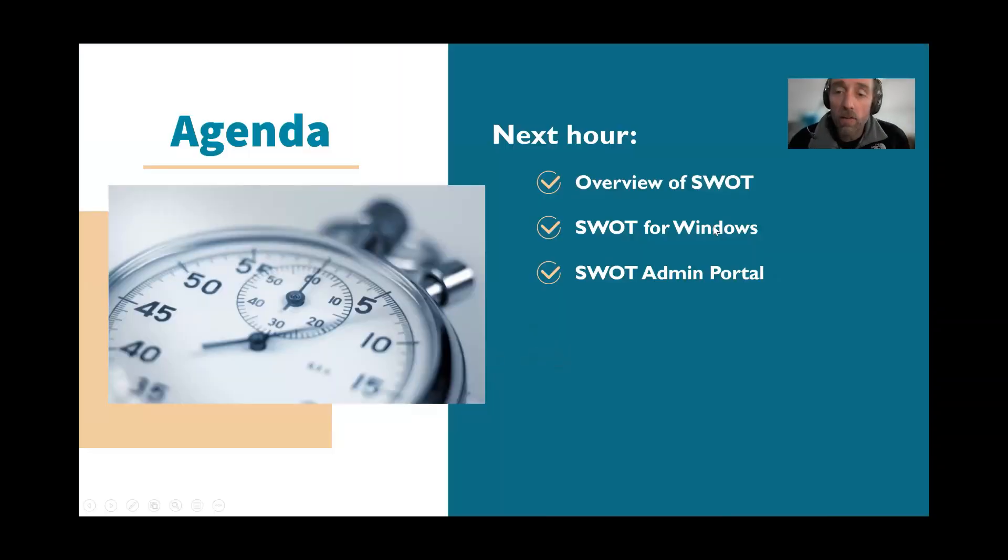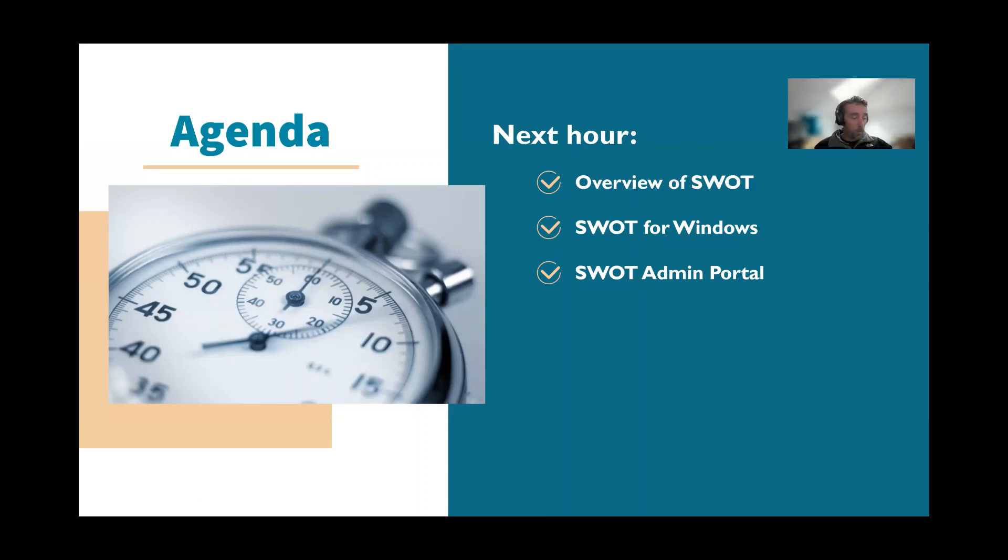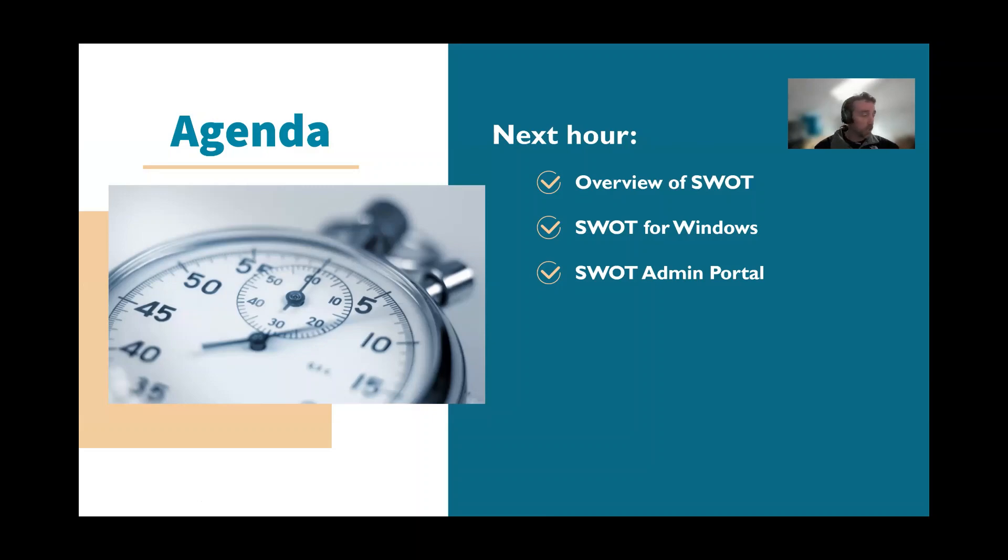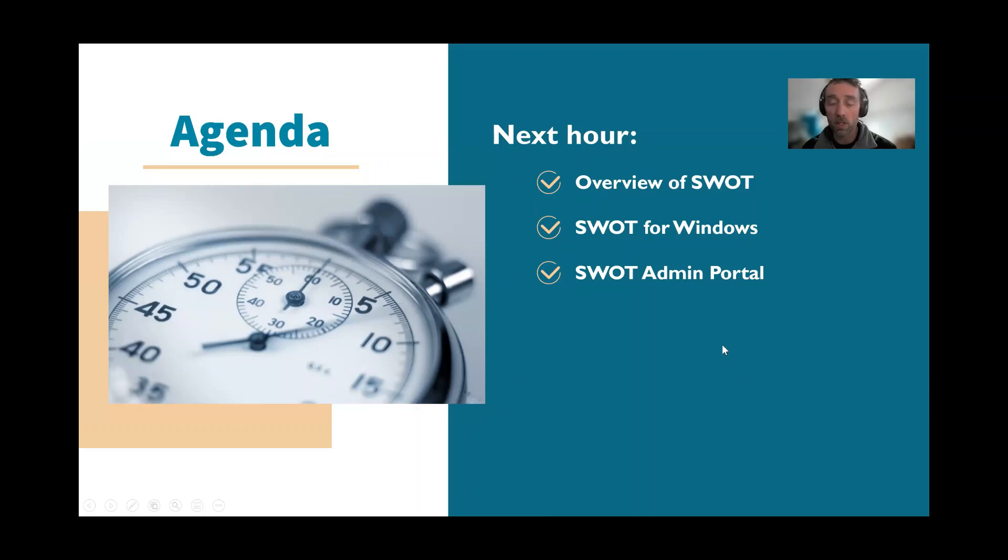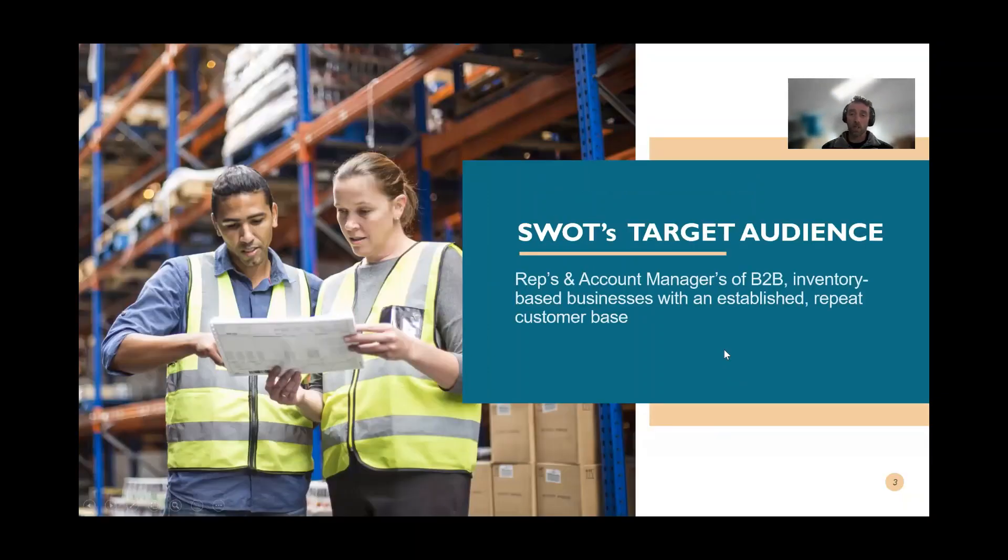All right, so what we're going to cover over the next hour is an overview of SWOT. We're going to look at our new SWOT for Windows application and our updated admin portal. Happy to take some questions towards the end, but because of the tight timelines, I'll try not to take questions throughout the session today.